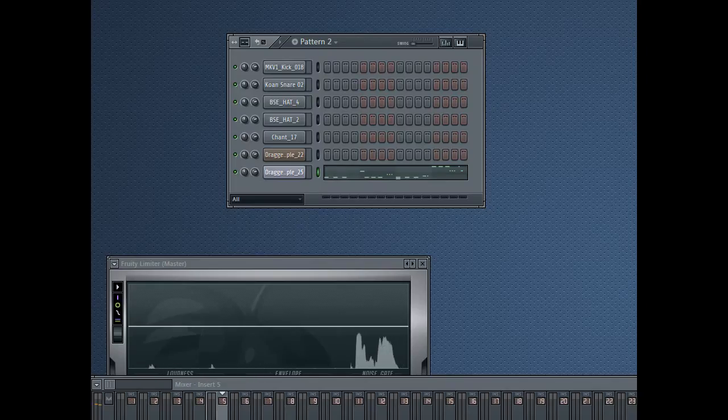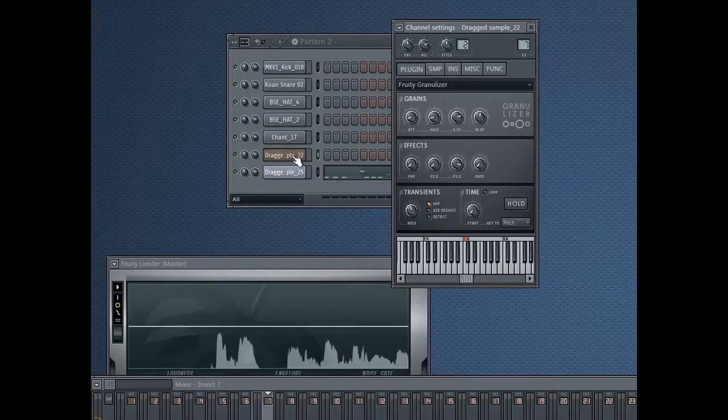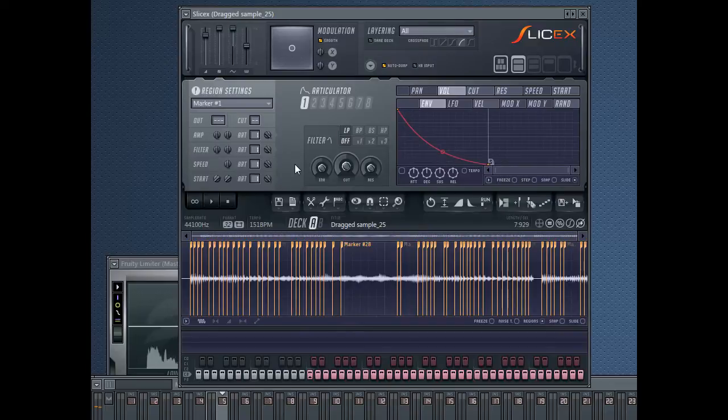Hey, this is KRE, and in this tutorial I'm going to show you how to use Fruity Granulizer and SliceX to make a nice glitchy dubstep bass that sounds like this.